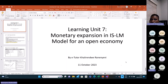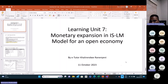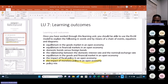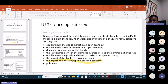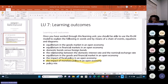Specifically, we're going to look at the monetary policy in the IS-LM model for an open economy. We're going to look at both the expansionary monetary policy and the contractionary monetary policy. What we're mostly interested in today is the impact of monetary policy in an open economy — both expansionary and contractionary monetary policy.